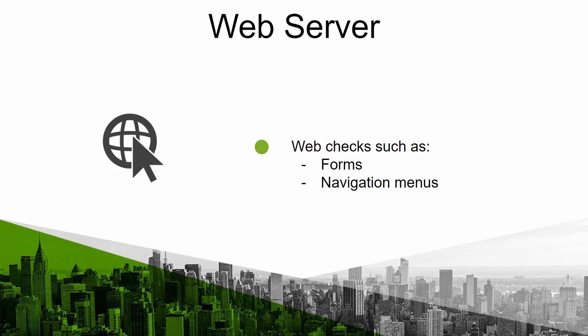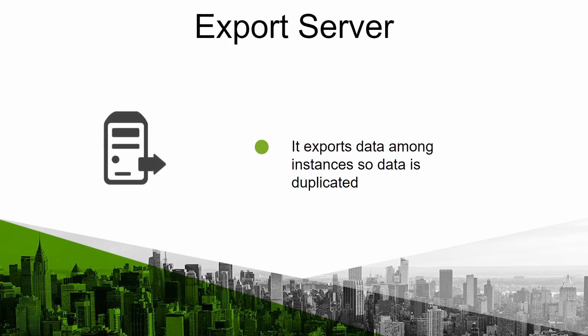The export server allows to export the data of a monitor device from a PandoraFMS installation to another one having the data replicated. It is useful in large environments with multiple PandoraFMS instances and for centralizing critical information.